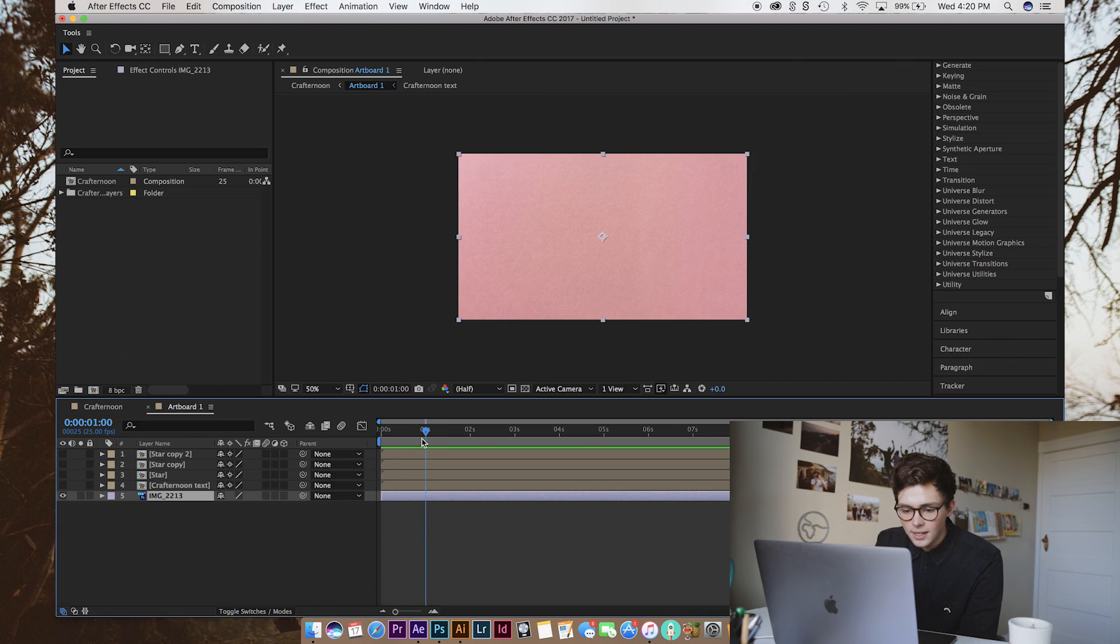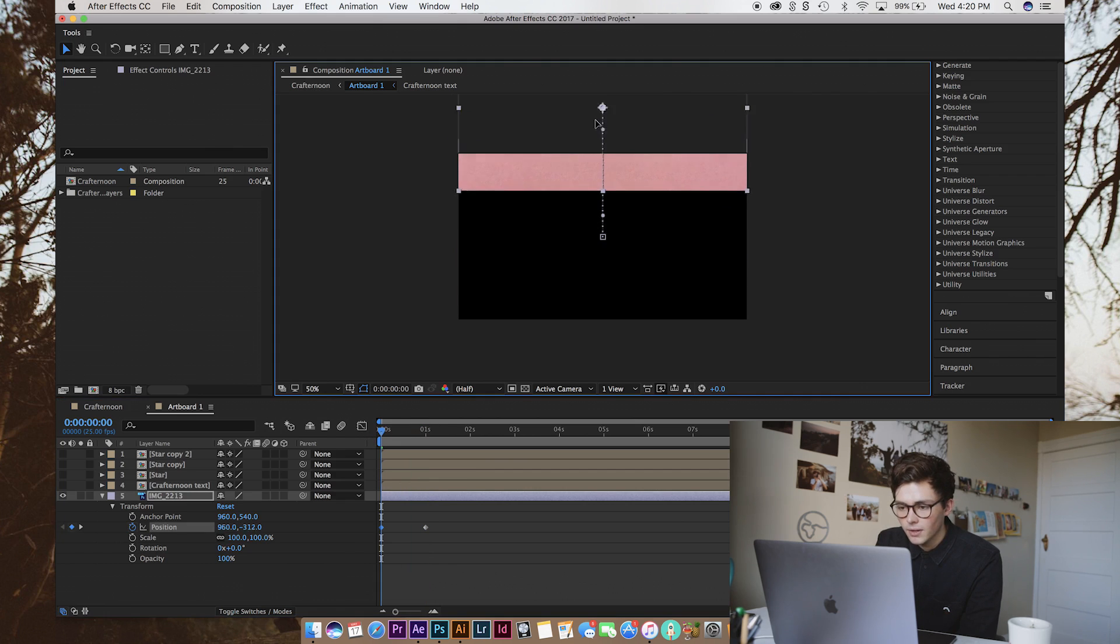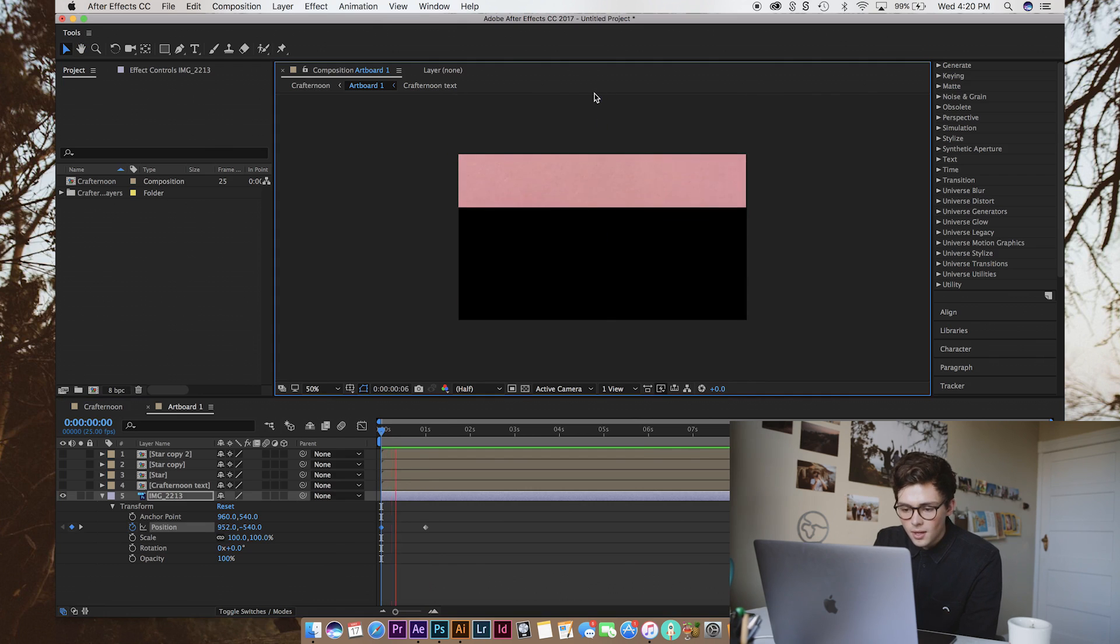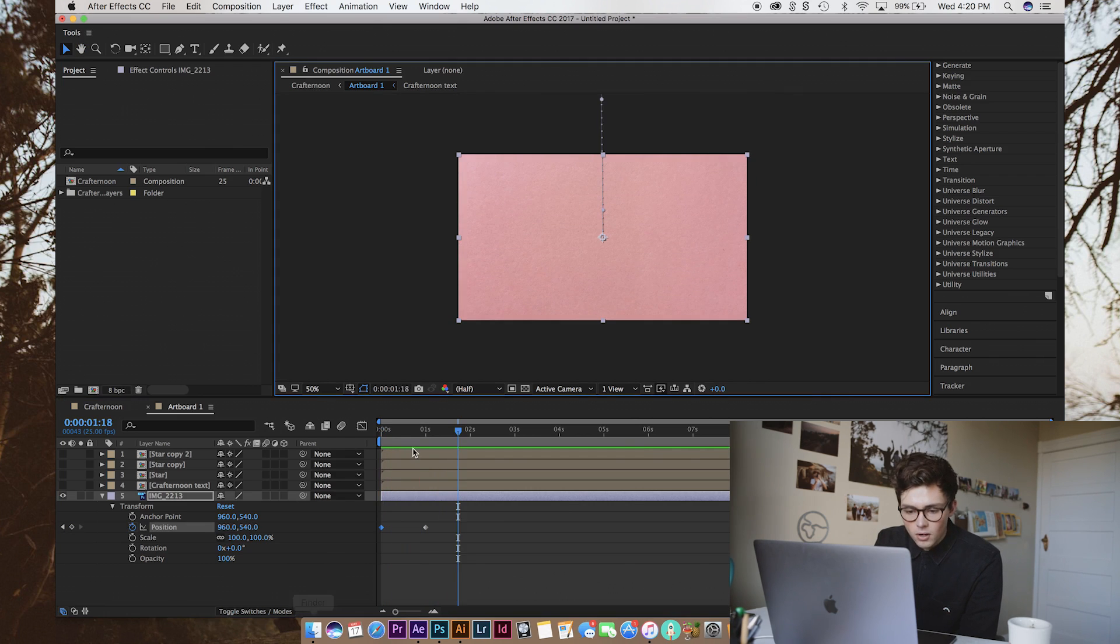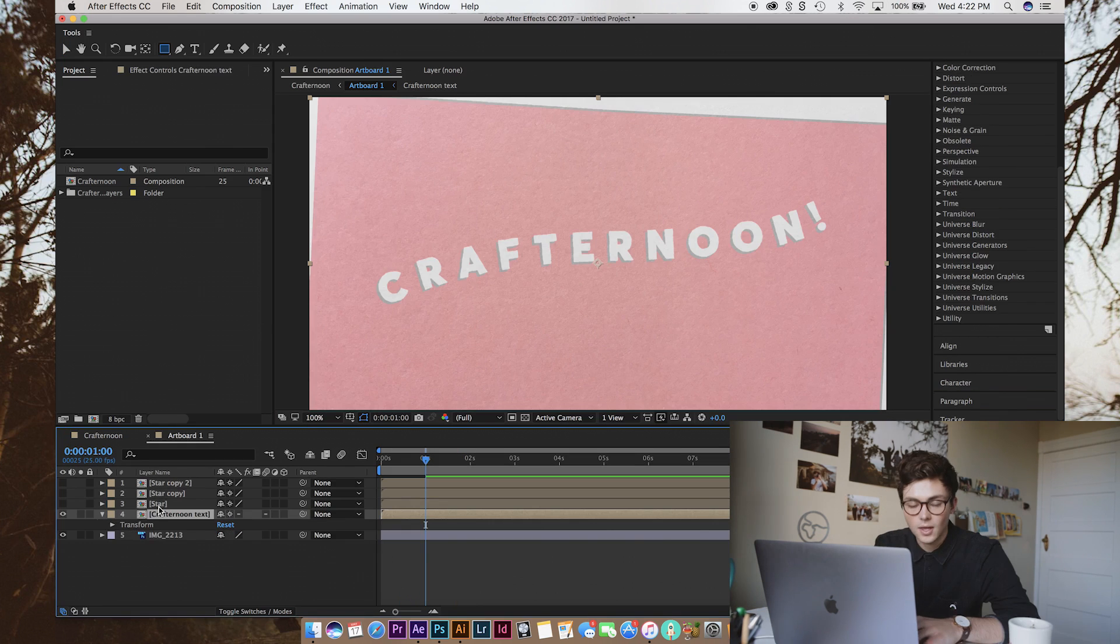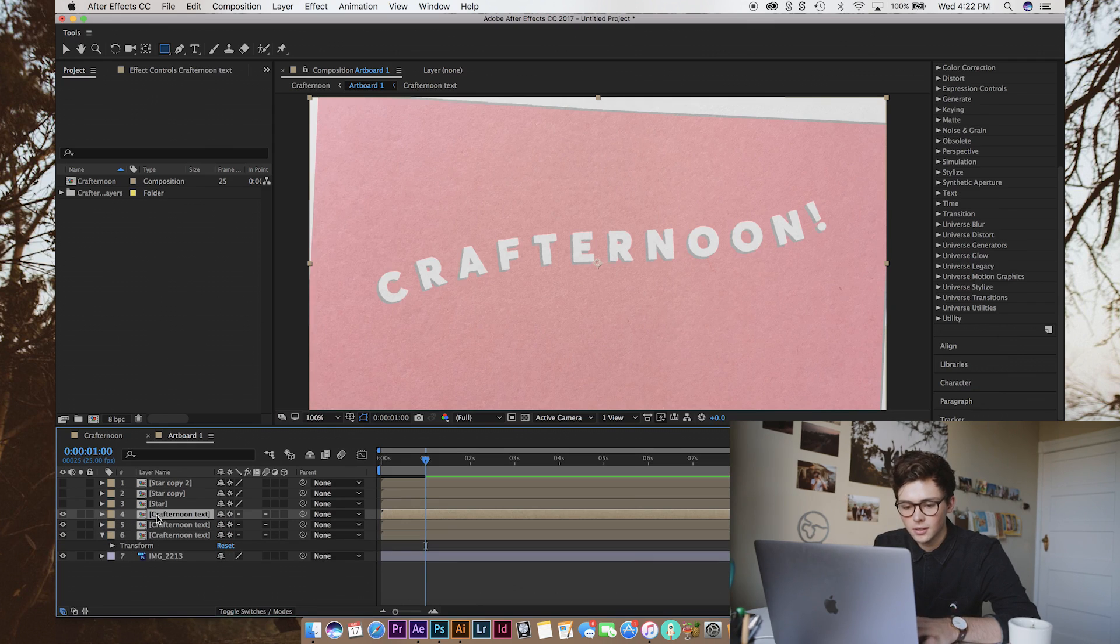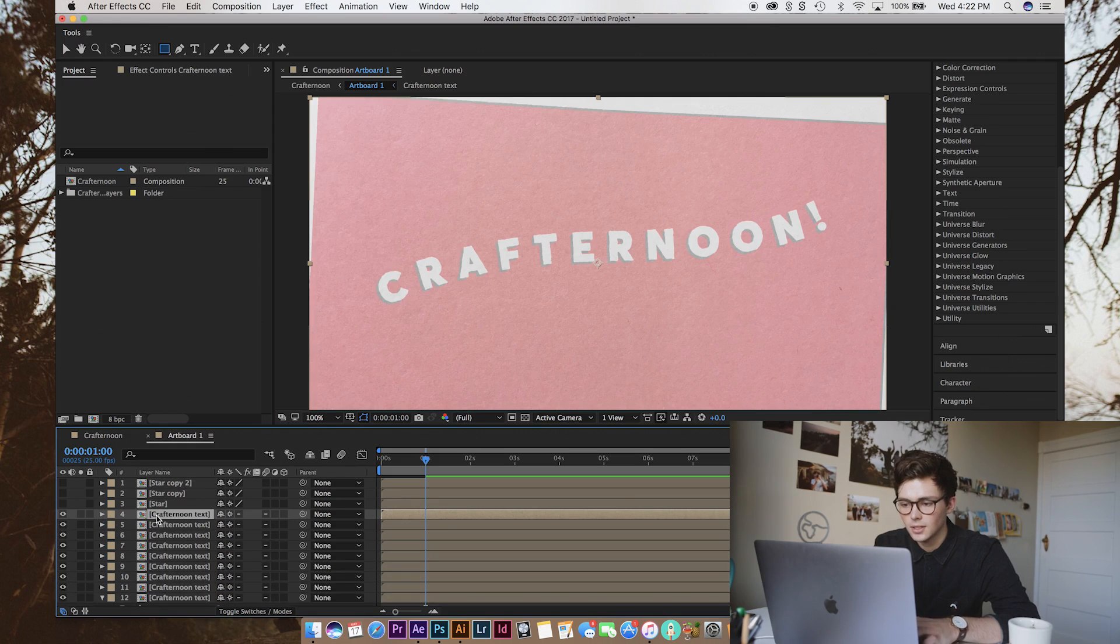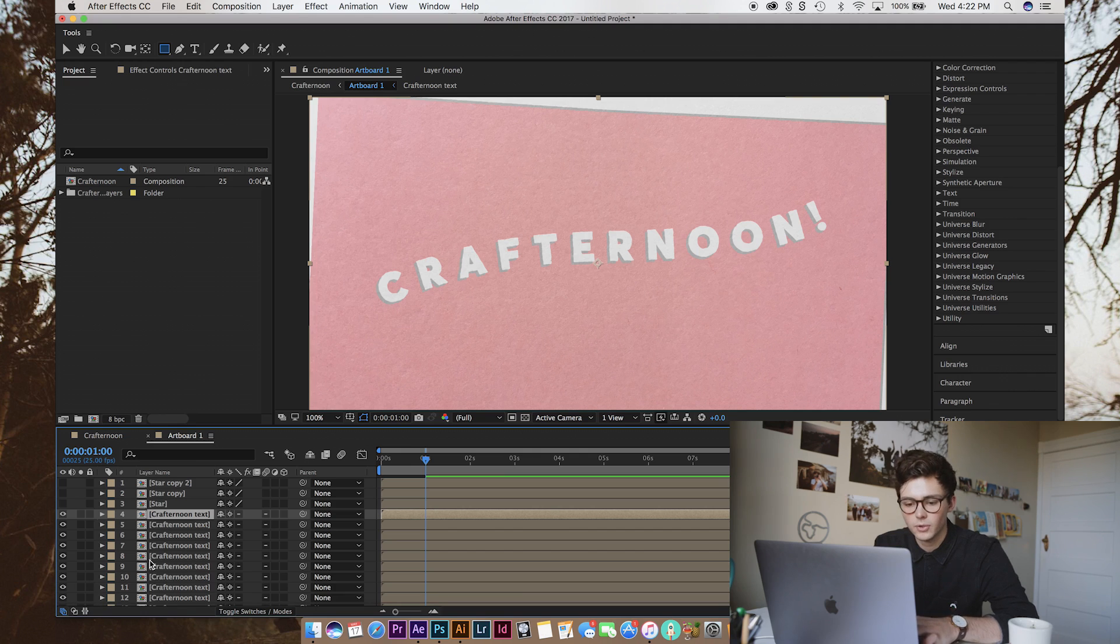So, we're going to set a keyframe at one second where it should be for the position. And then we're going to move it up and off. We'll have it come down for this. And then we're going to have our Crafternoon text appear. Now, for this, I'm going to duplicate it once for each letter. So, C-R-A-F-T-E-R-N-O-O-N, exclamation point.